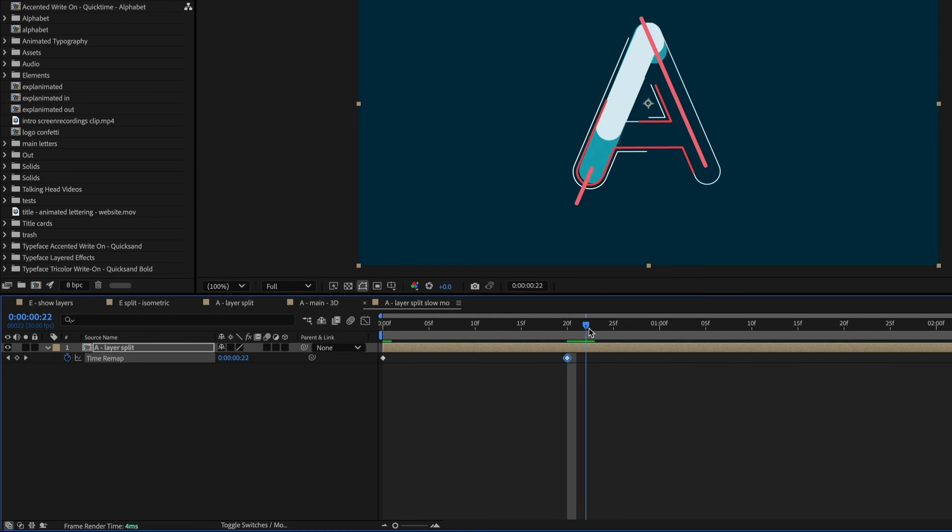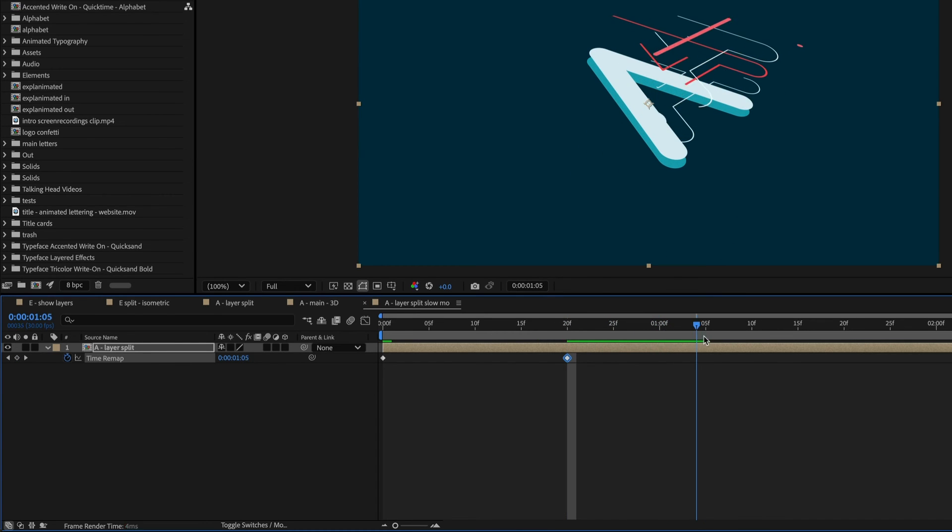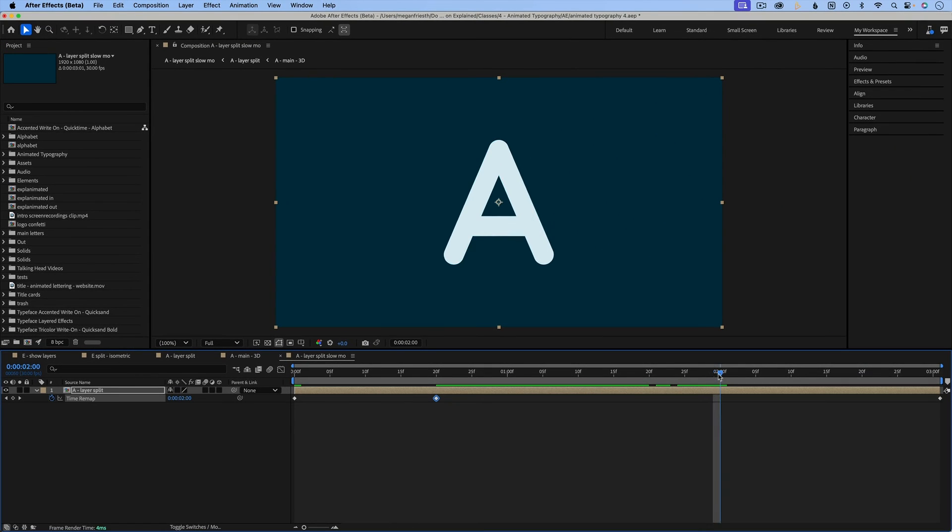And then I want it to be slower as it splits. And then as it comes back, that'll all be slow. So I'll set another time remap keyframe when that animation ends at two seconds.